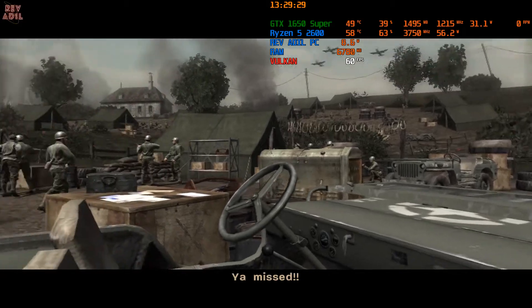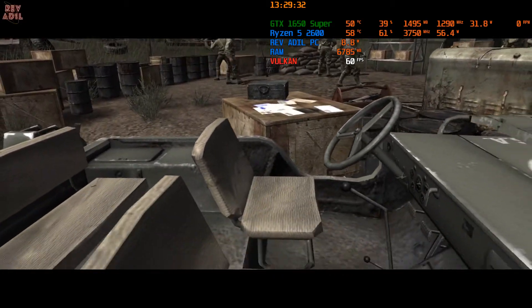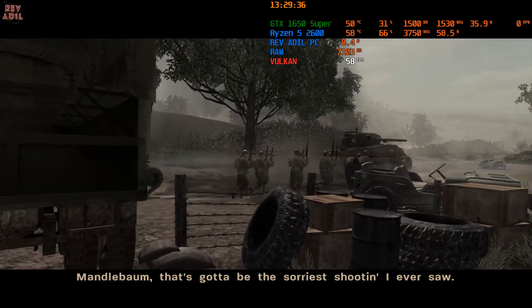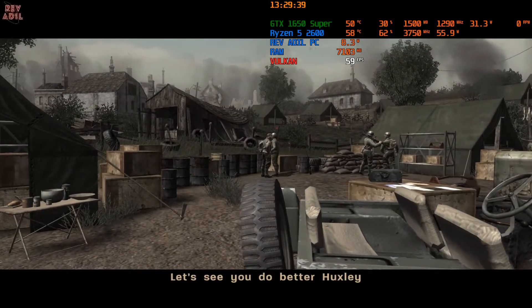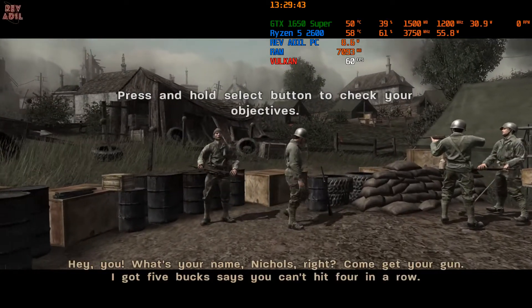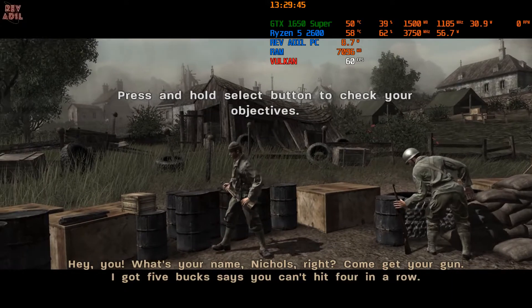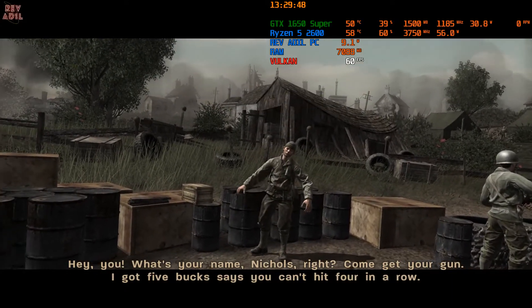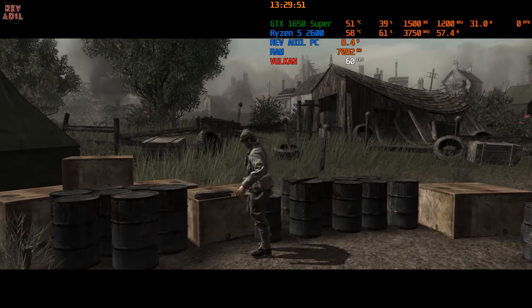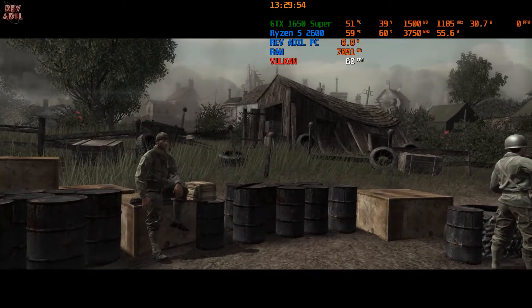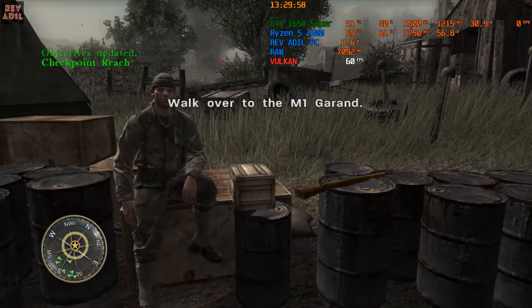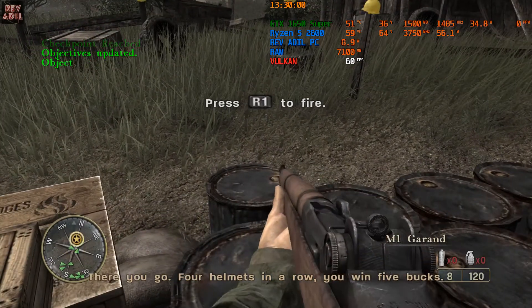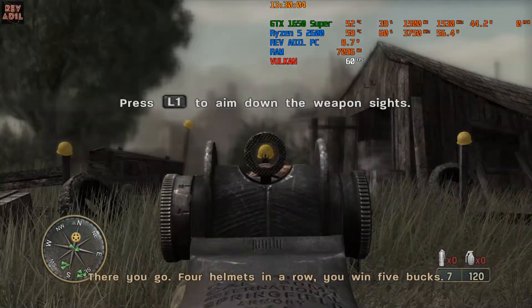Hey! Handlebound, that's got to be the solidest shooter I ever saw. Hey you, what's your name? Nichols, right? Come get your gun. I got five bucks that you can't hit four in a row. There you go. Four helmets in a row, you win five bucks.